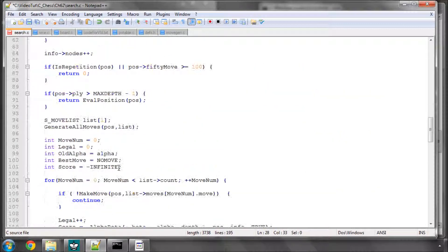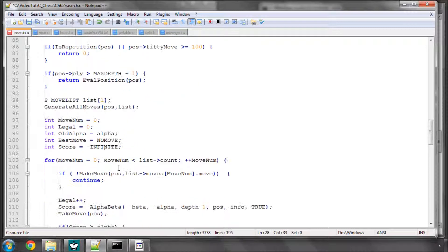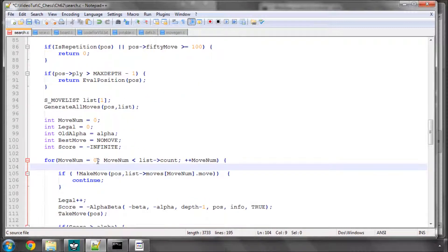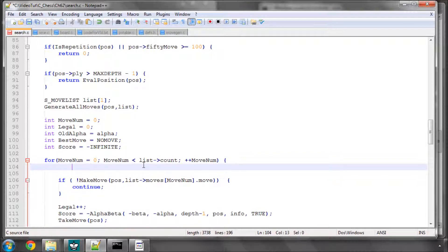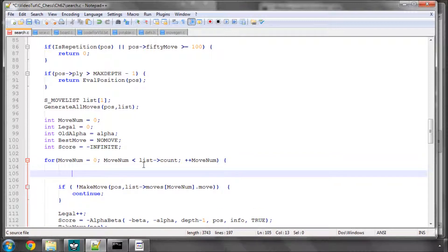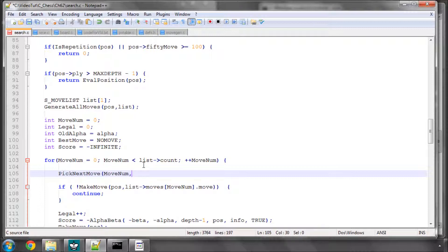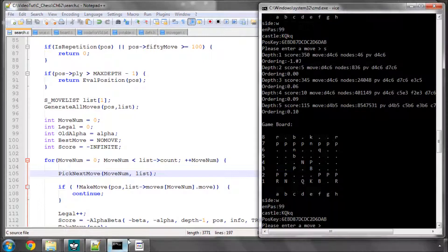When we put pick move in alpha beta here, say we're at the fifth move in the list, but there's a better scoring one at the tenth move, then it'll switch the two here before then picking that fifth move. So we'll make a call now to pick next move. And we'll send in our move num and also our list like this. And that's all we need to do.